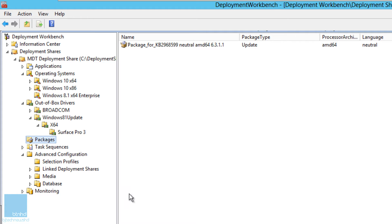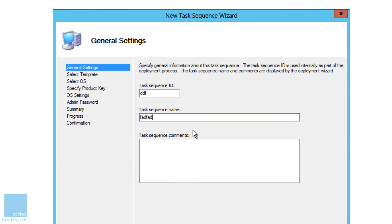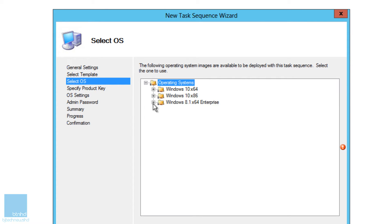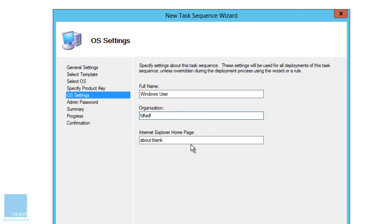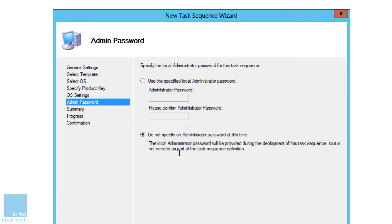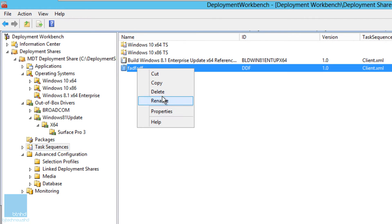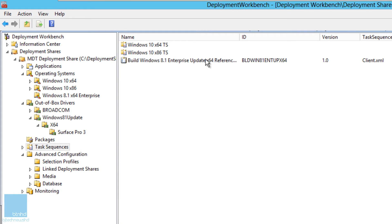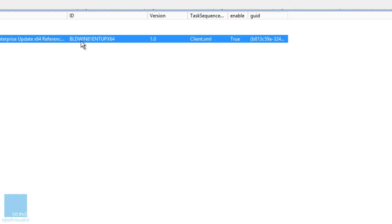Once your package is imported, create a task sequence. Right-click and create a new task sequence, give it a name and sequence ID, click Next — it's going to be a Standard Client Task Sequence. Specify the OS, click Next, you don't have to specify a key right now, give it a full name, organization, and website, click Next, give it an admin password, click Next through the remaining steps and you're done.